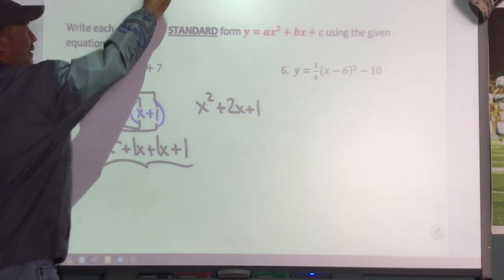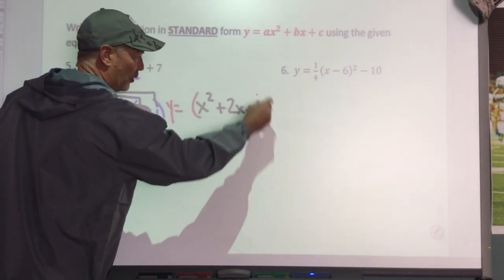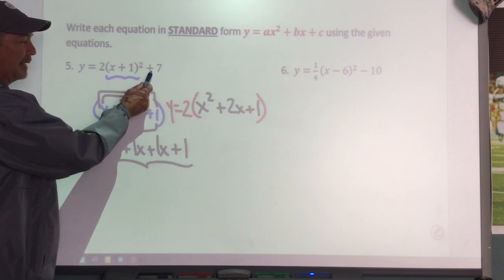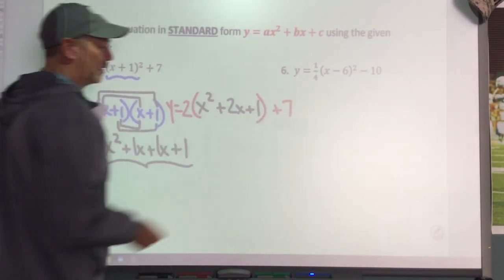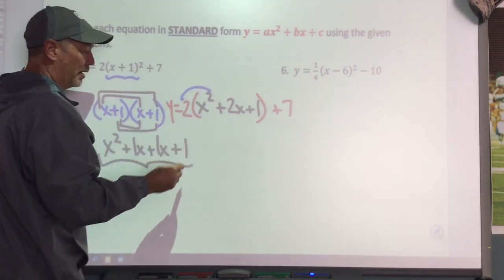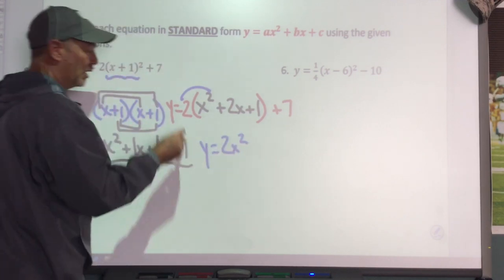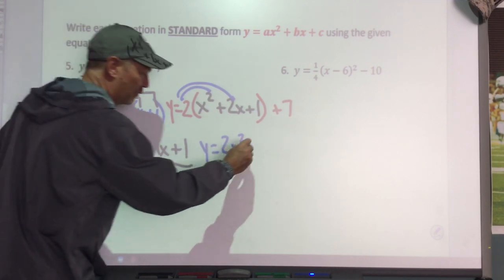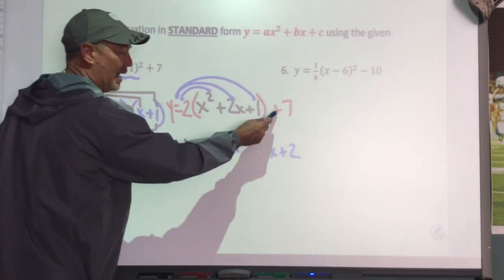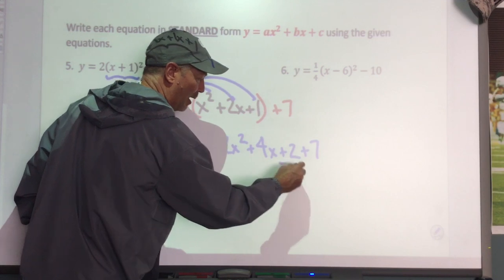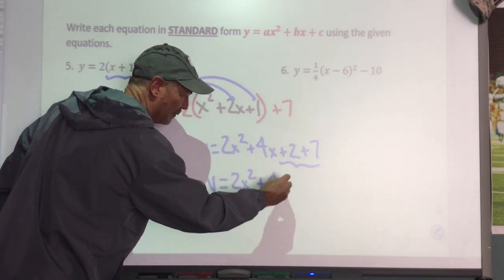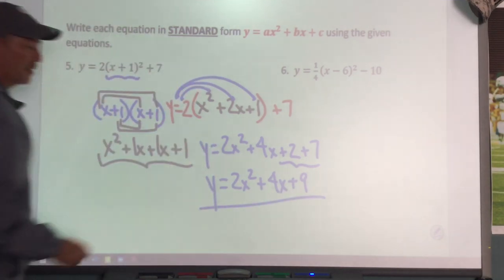Bring down the rest: y equals, and I have a 2 in front and a plus 7 at the back end. Now distribute: 2 times x squared is 2x squared, 2 times 2x is 4x, 2 times one is 2. But I have a plus 7, so combine like terms. My final answer is y equals 2x squared plus 4x plus 9.